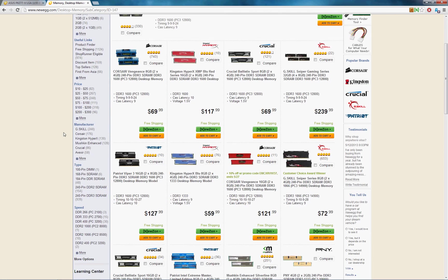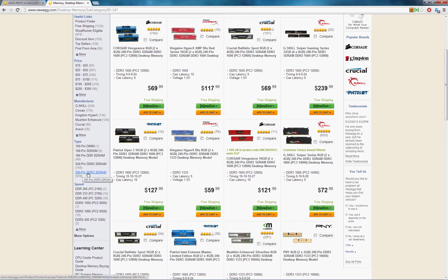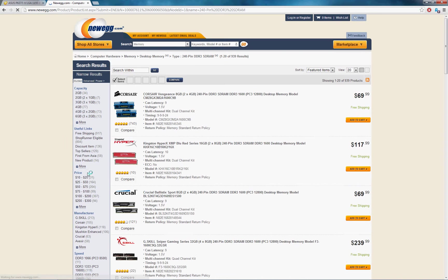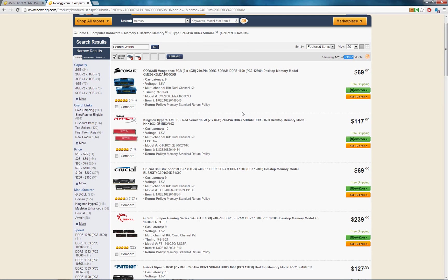Capacity, price, manufacturer, type. I would definitely sort by type first, 240-pin DDR3, which again we saw was what the motherboard supported. And we have 900 products to choose from still.